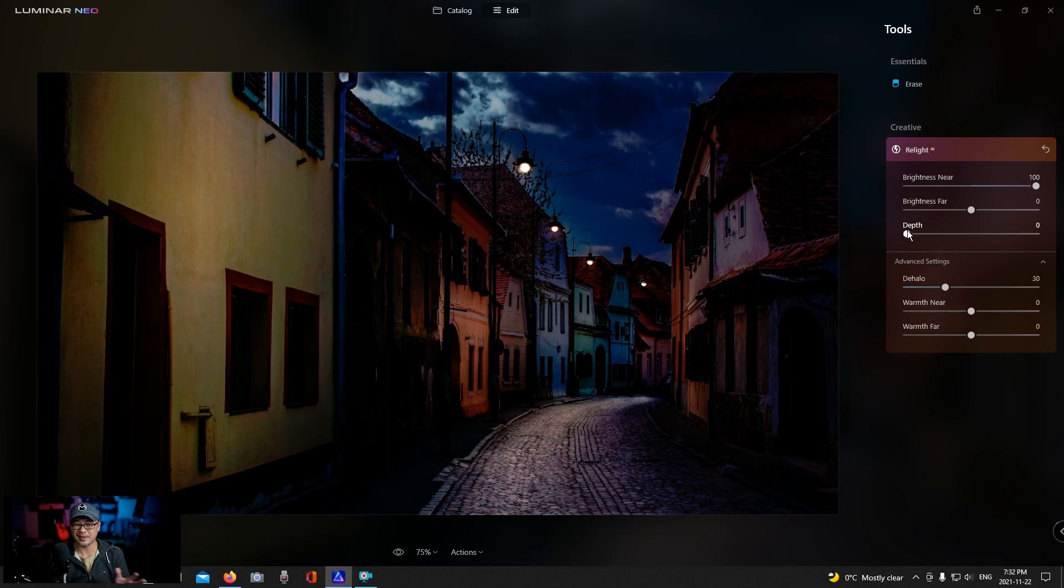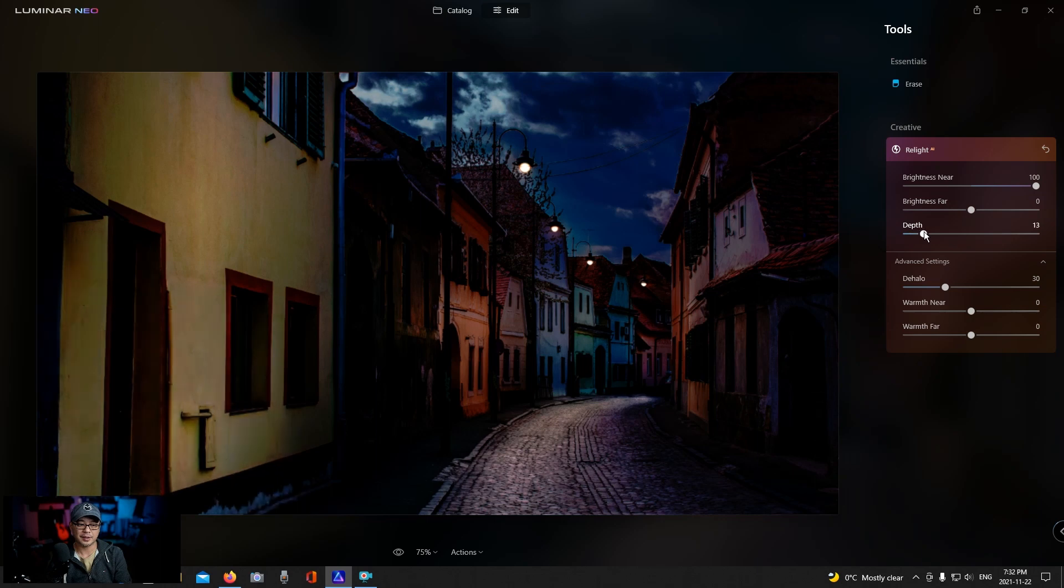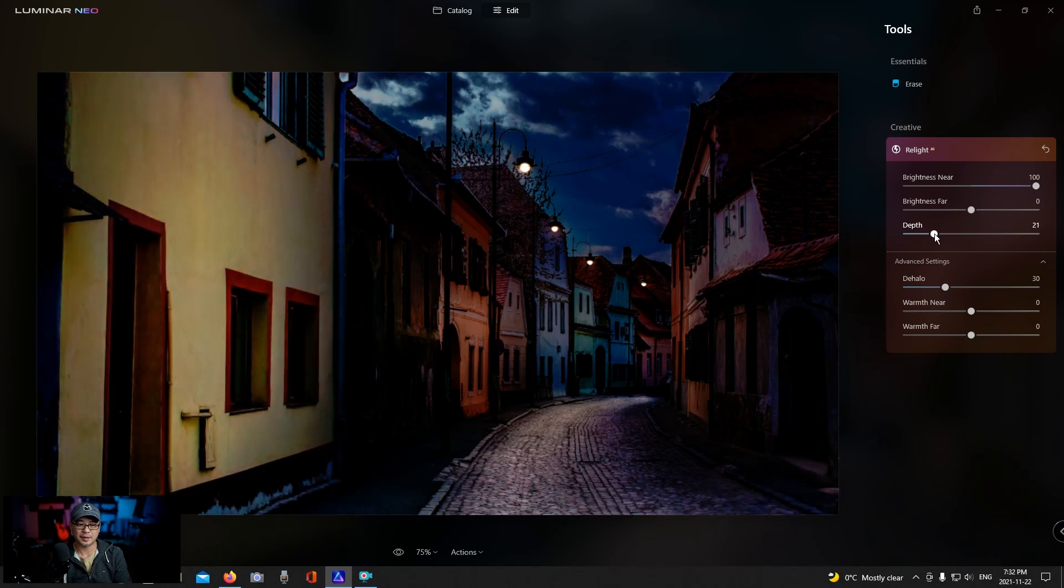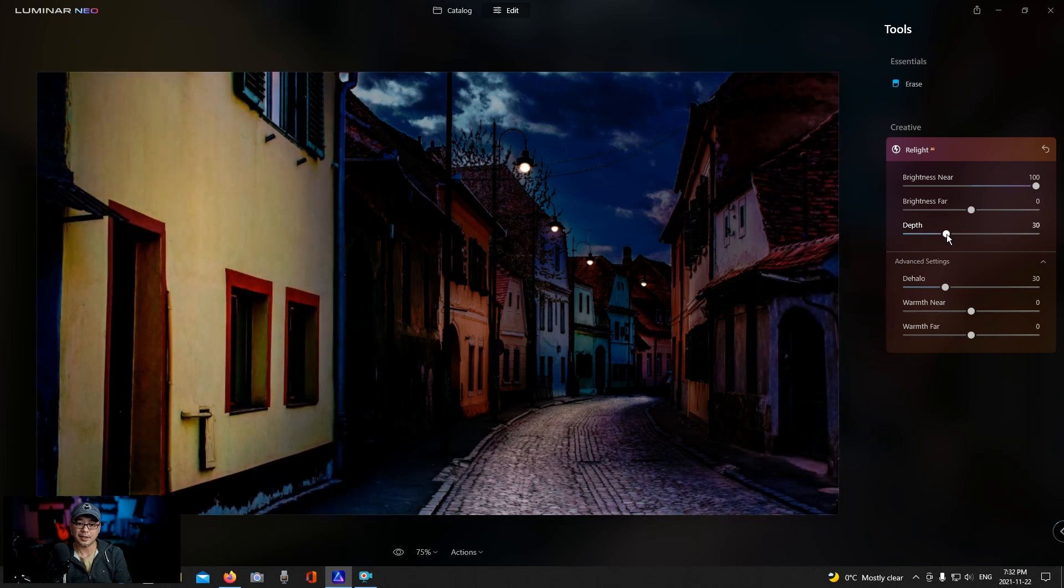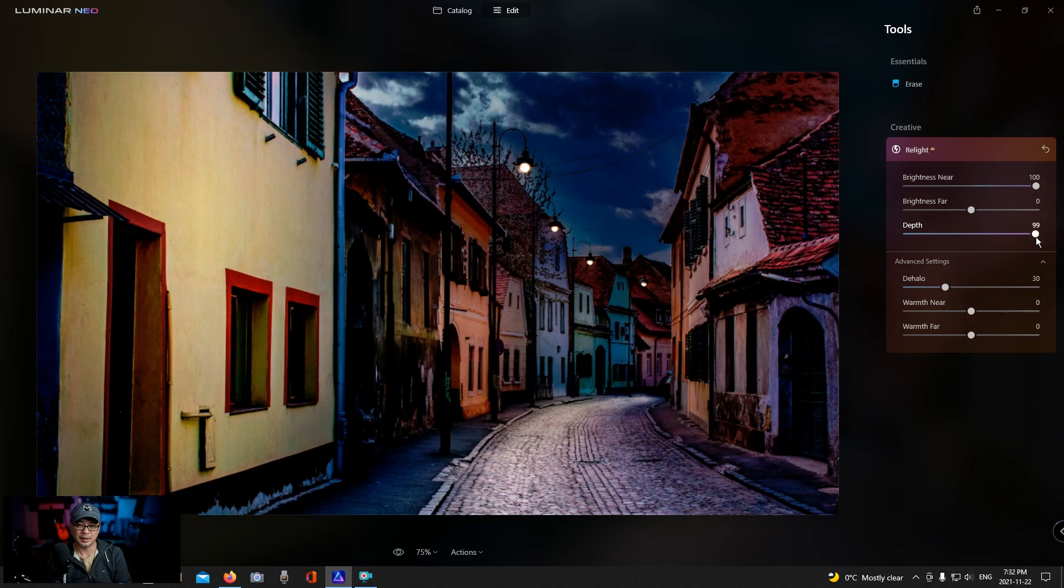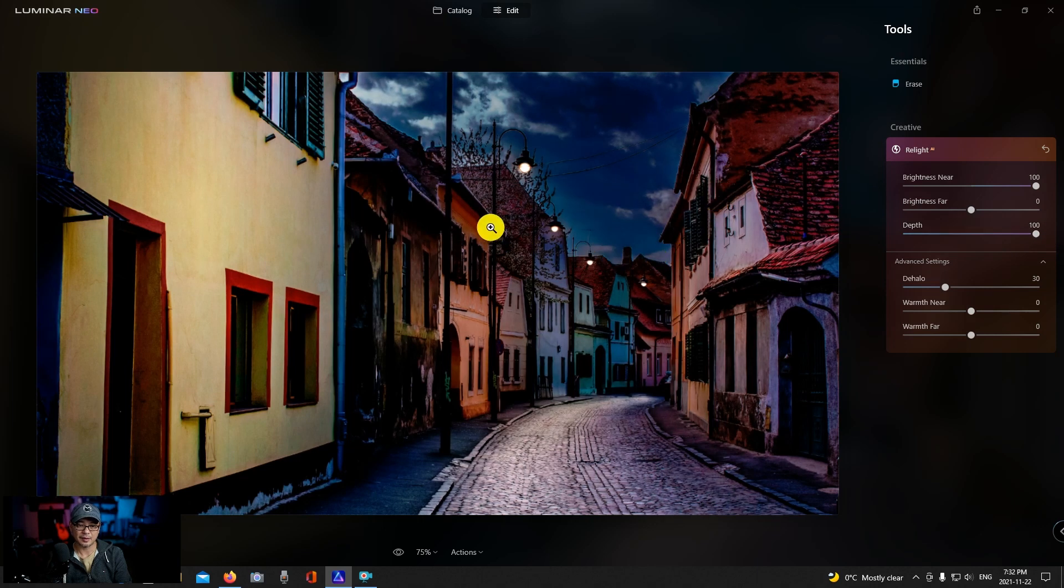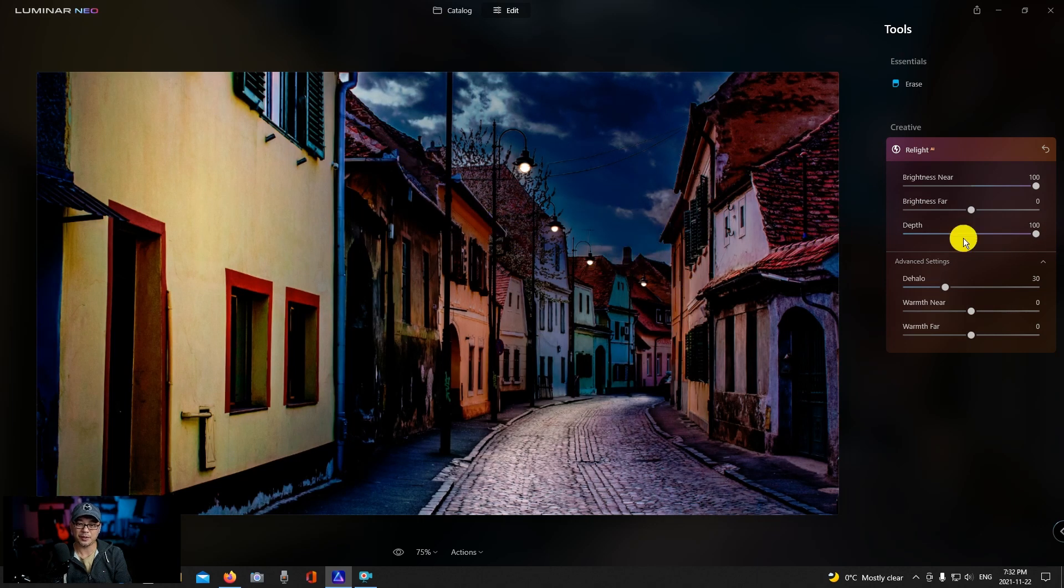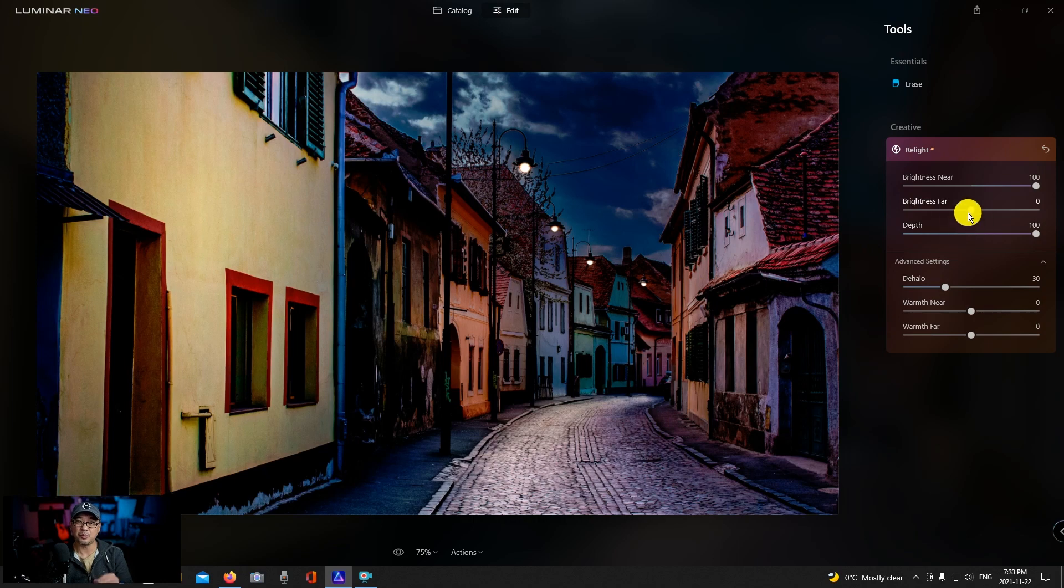So basically the lighting is gone now when it's all the way to the left and as I pull it to the right you're going to see the brightness increase in terms of depth. So it really brightens all the way down here without even touching the brightness far slider.